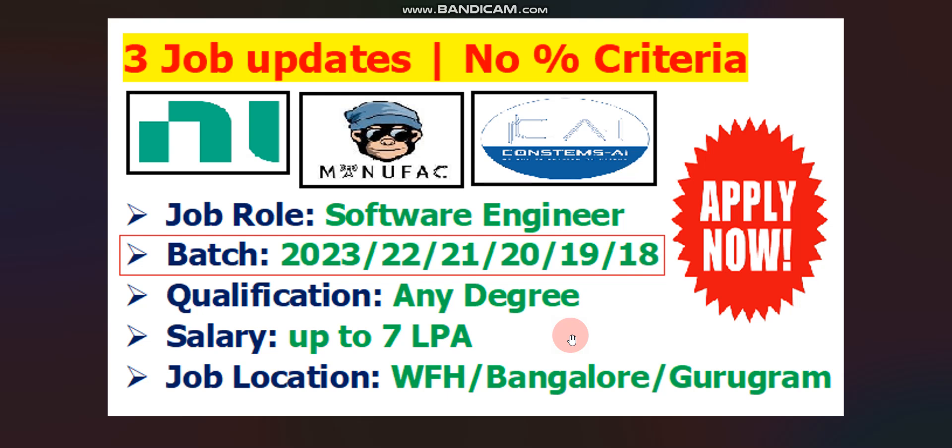Please note, for all three jobs there is no percentage criteria, and if you have any graduation degree in any branch, then you are eligible for all three jobs. Your year of passing will be either 2023, 2022, 2021, 2020, 2019, or 2018.